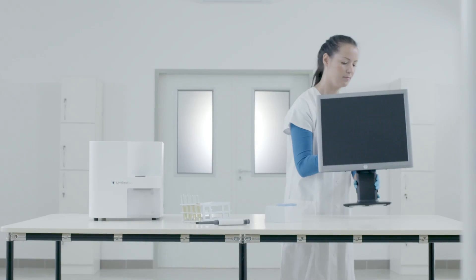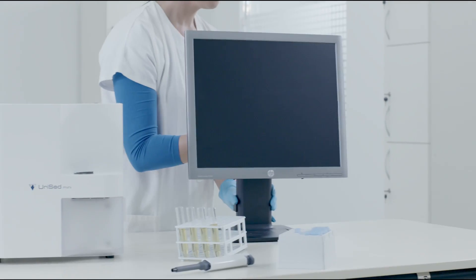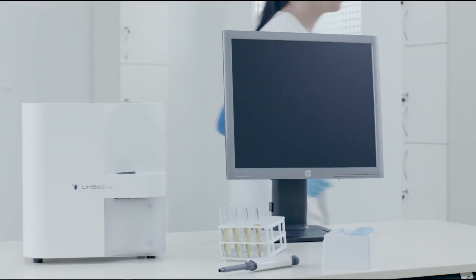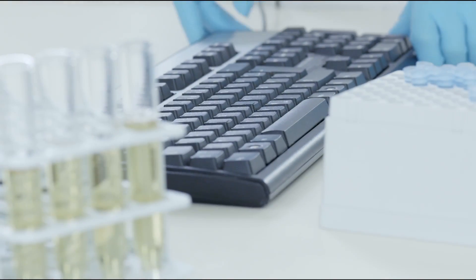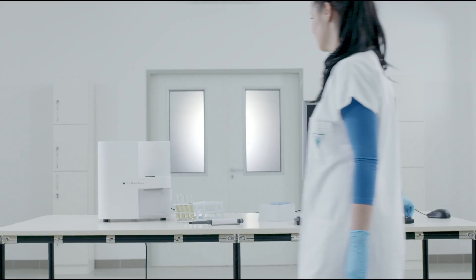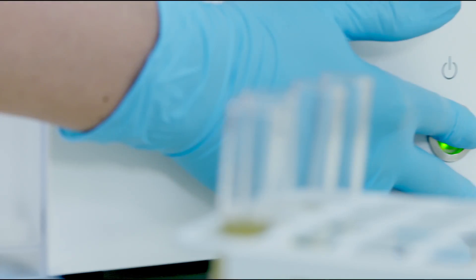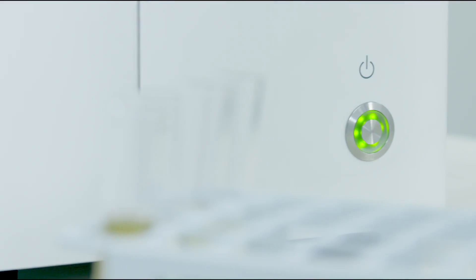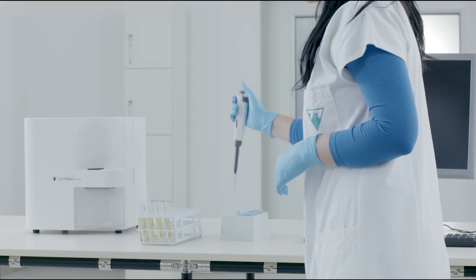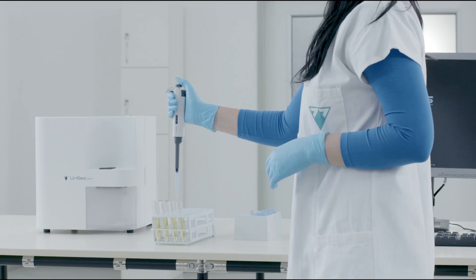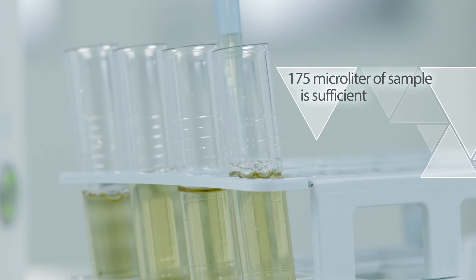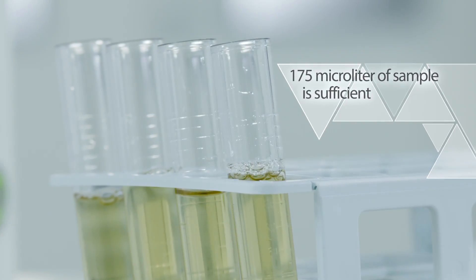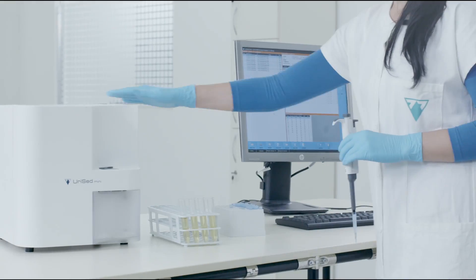URISED Mini is easy to use, and with a built-in PC, needs only a keyboard and an external monitor attached to display the results. 175 µL of homogenized sample should be injected into the cuvette by the operator.